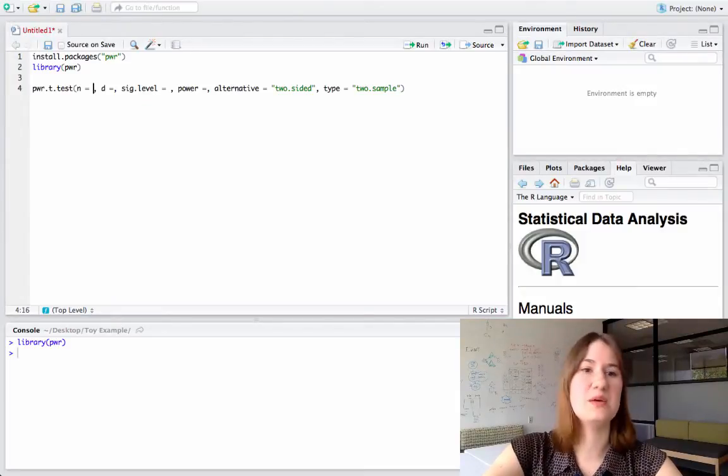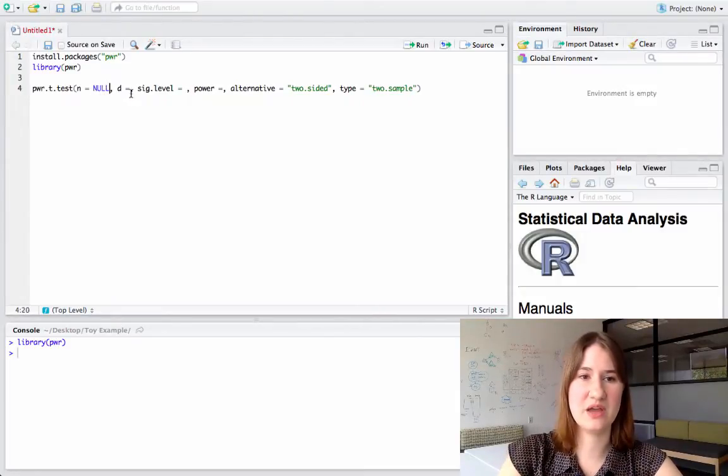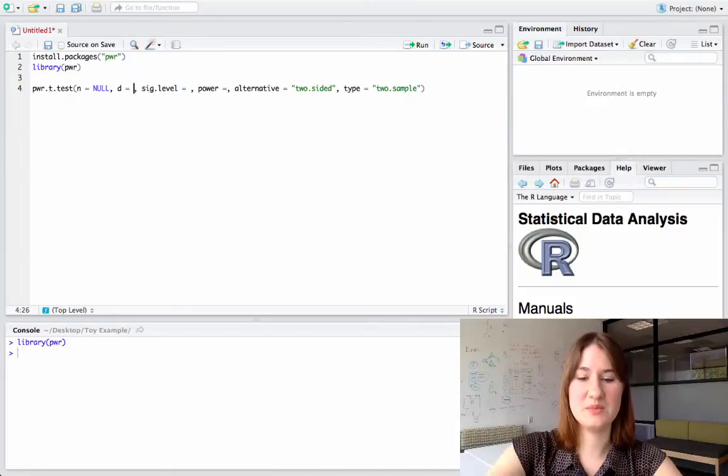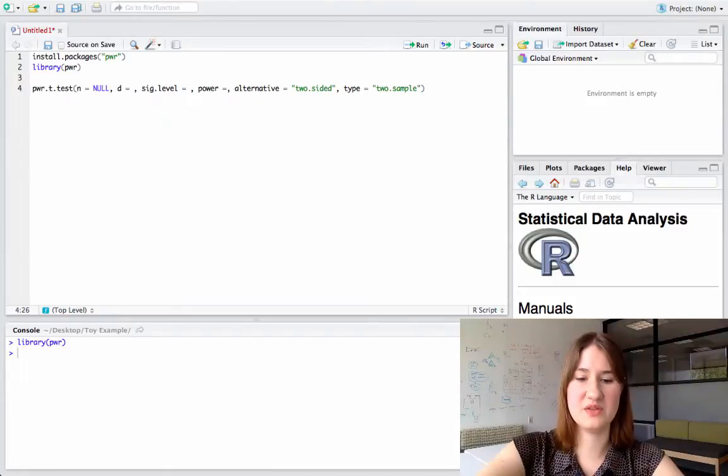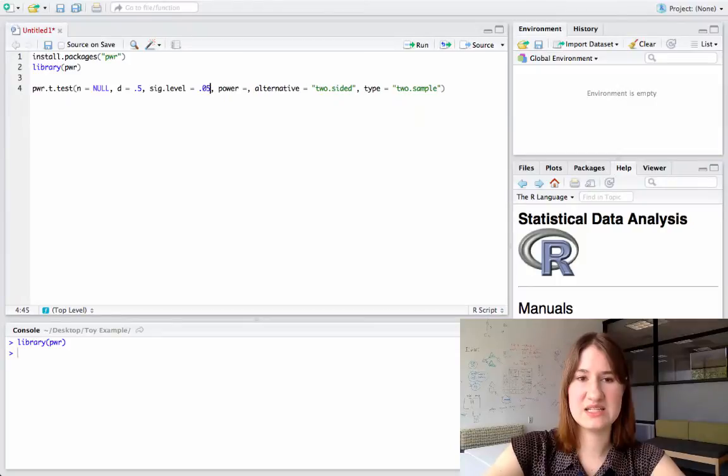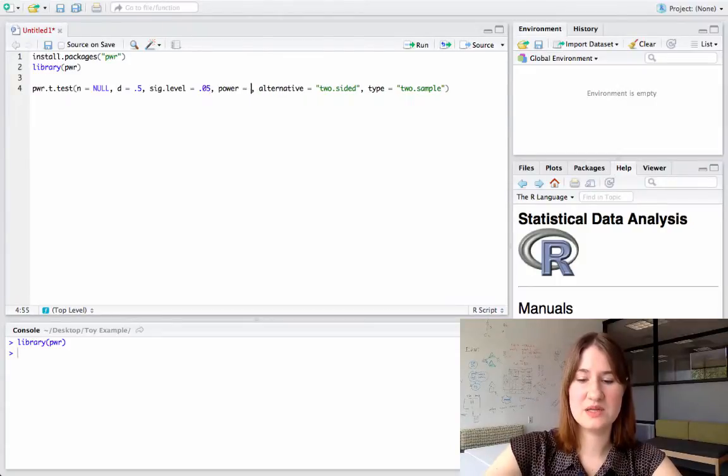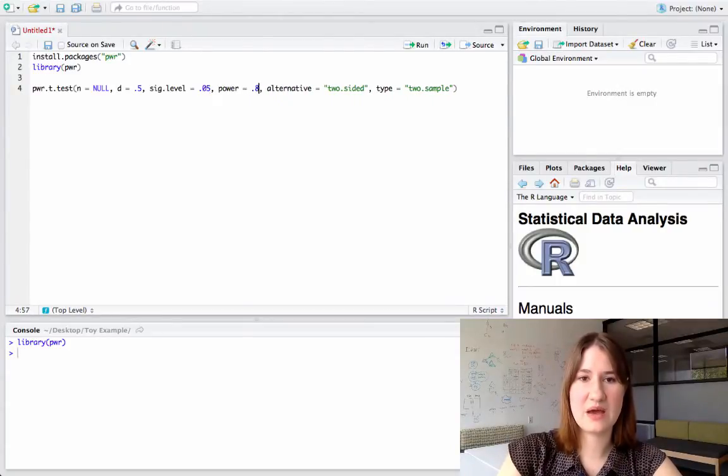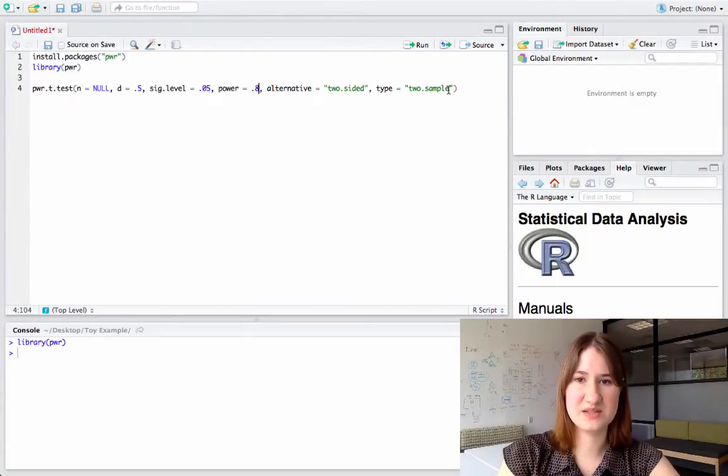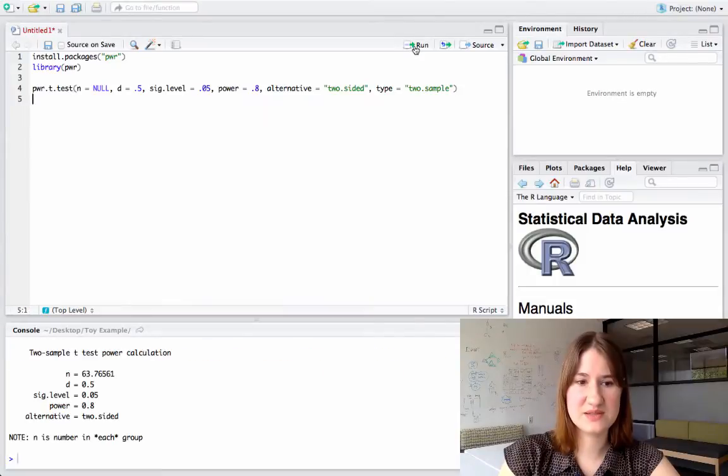So I'll go ahead and start with that. So I want the number of samples, so I'm going to put null there, and then I'm going to fill in the other. So I'll have a medium effect size, which is a d of 0.5, a significance level of 0.05, and then I'll set power to 80%. And so now if I run this,